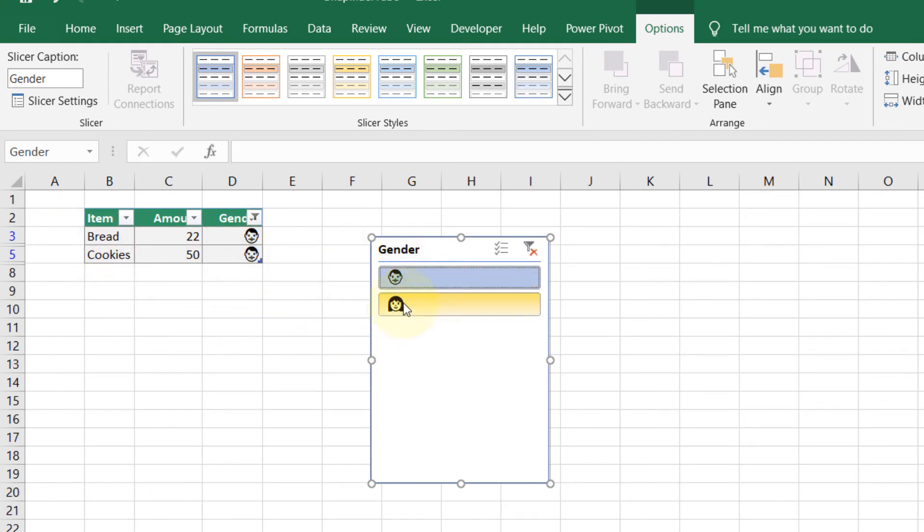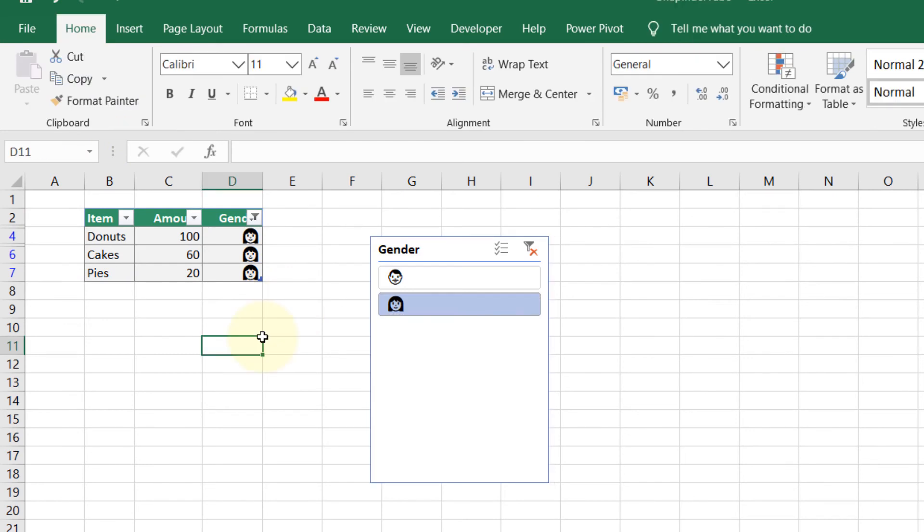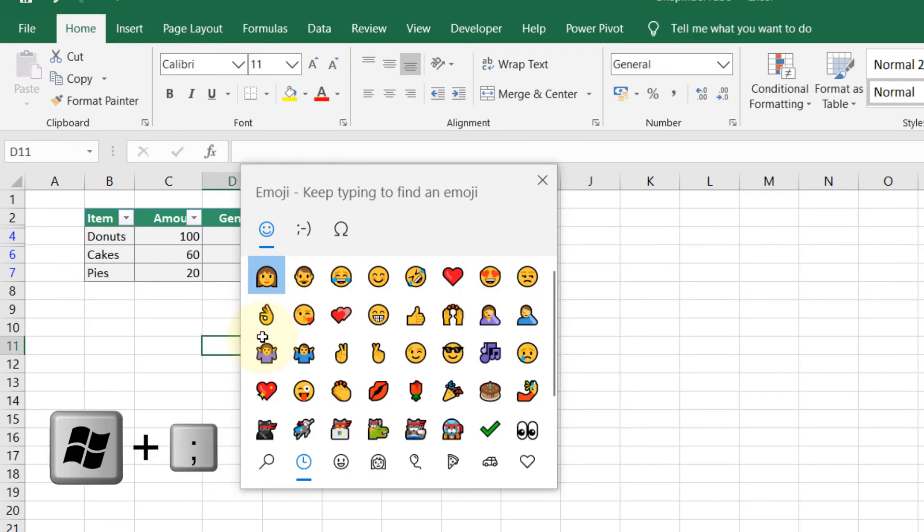Now you can just select the gender you are interested in, and it shows the table with that gender only. Obviously, you can insert different emojis.